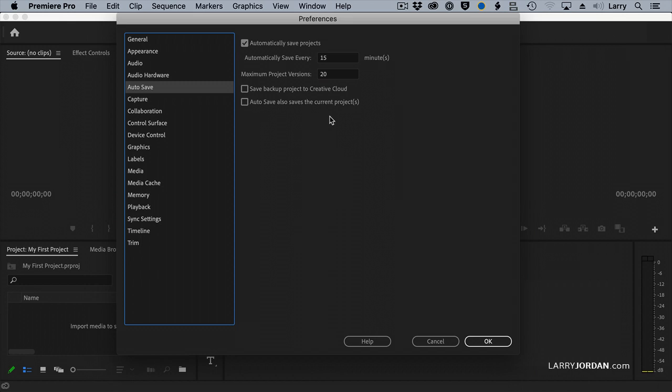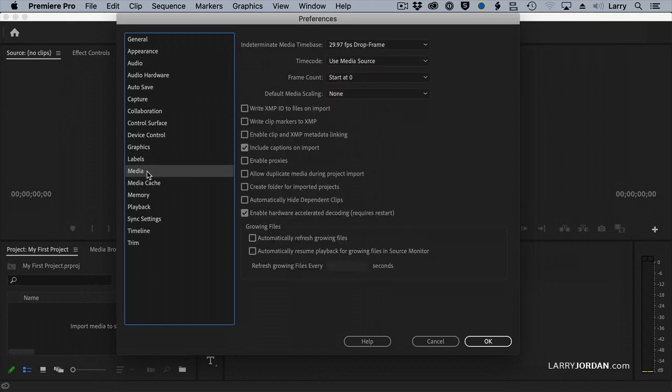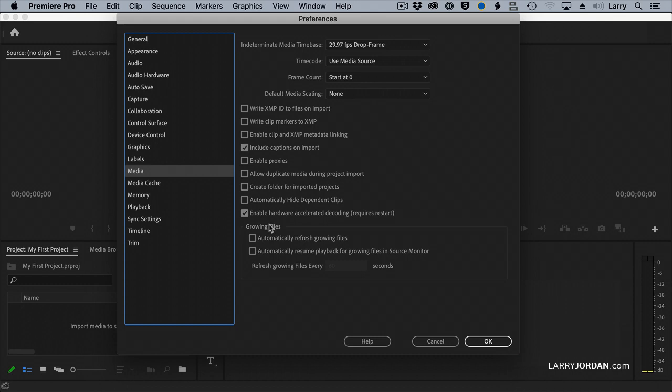Media has a lot of settings, most of which the defaults are fine. But this setting I want you to pay attention to. Enable hardware accelerated decoding will speed working with H.264 and on newer computers, HEVC or H.265.